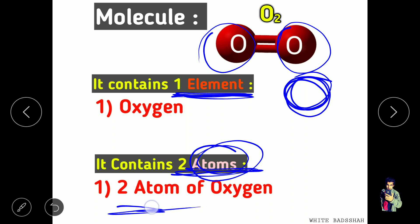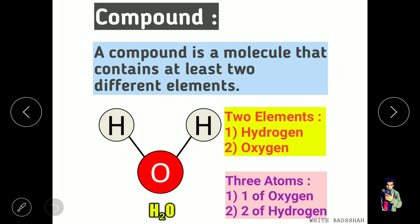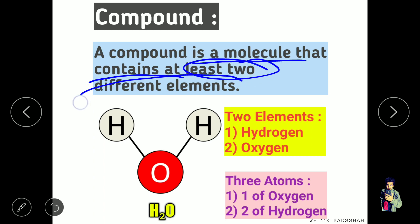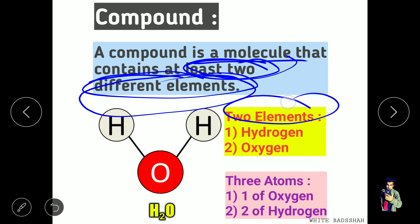So atoms give you a numerical value of that particular element — O2 has two atoms of oxygen, but only one element. Now let's see what a compound is. A compound is a molecule that contains at least two different elements. Make sure it contains two different elements.